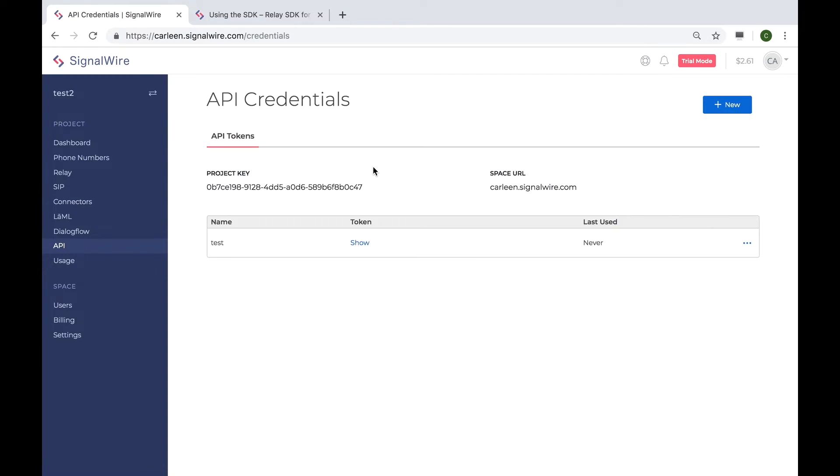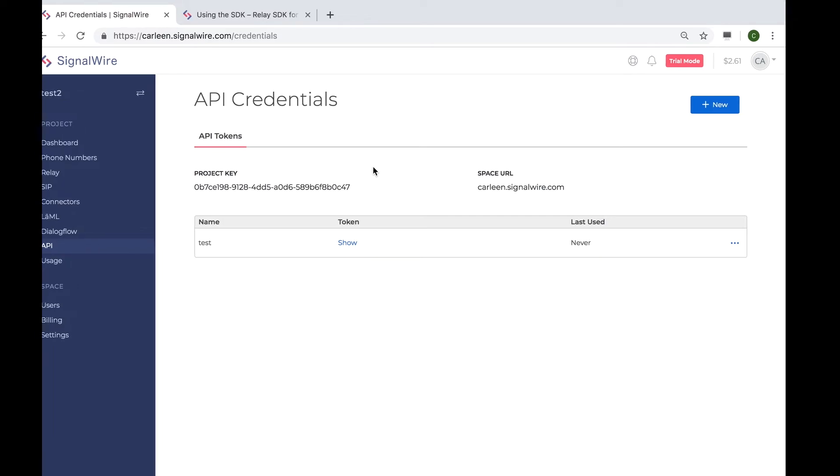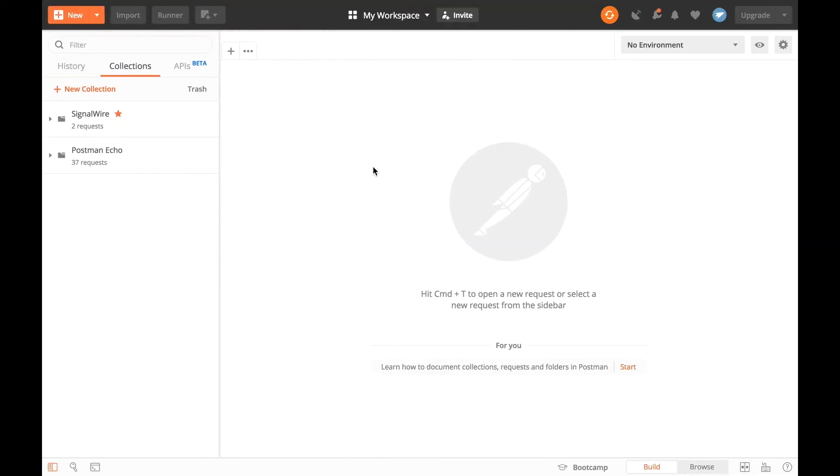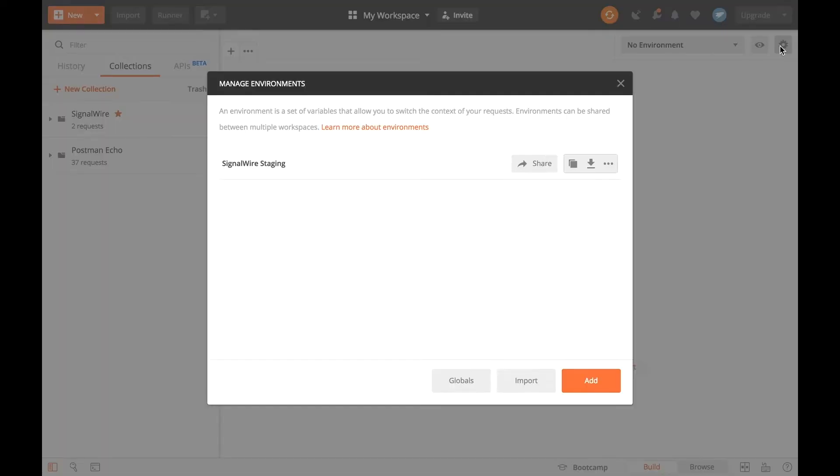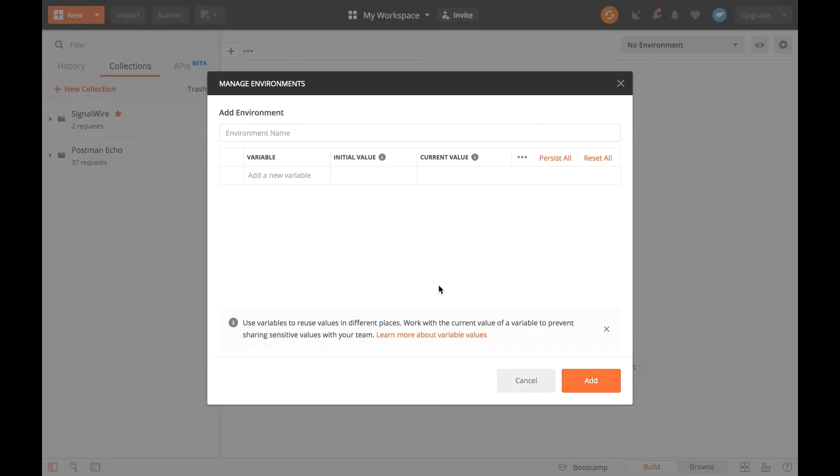To get the JWT for our project, we need to send a POST request to the JWT endpoint on the Relay REST API. We will be using Postman, a third-party tool to help us accomplish this. The first step is to create a new environment. To do this, click the gear icon at the right corner and hit add. Let's give our environment a name.